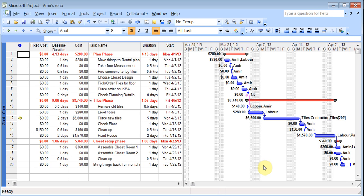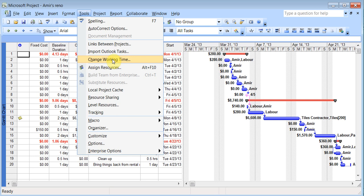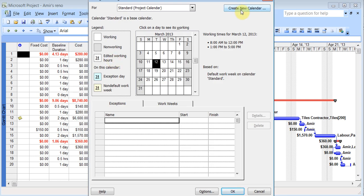Now we can talk about some customization options in relation to first calendars. Because, say for example, you had some people who were having different times of work. So you can create special calendars for them and you can assign to them in the resources sheet. So to do that, you can go to tools, change working time, and then you click on create new calendar.